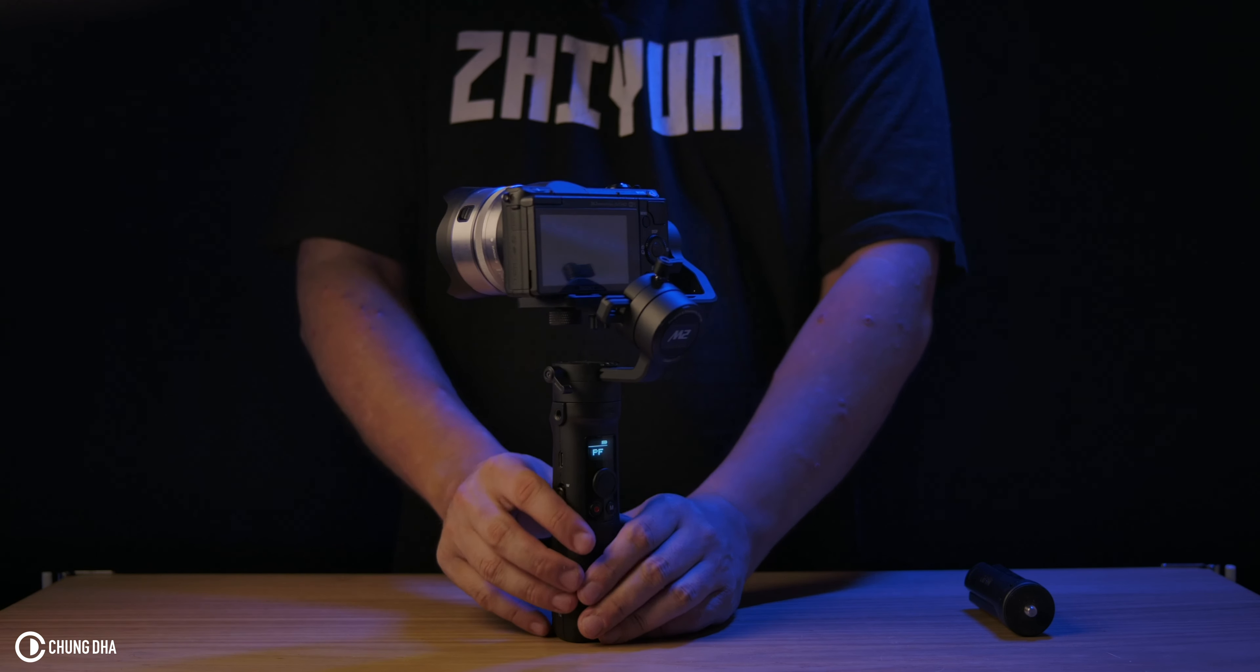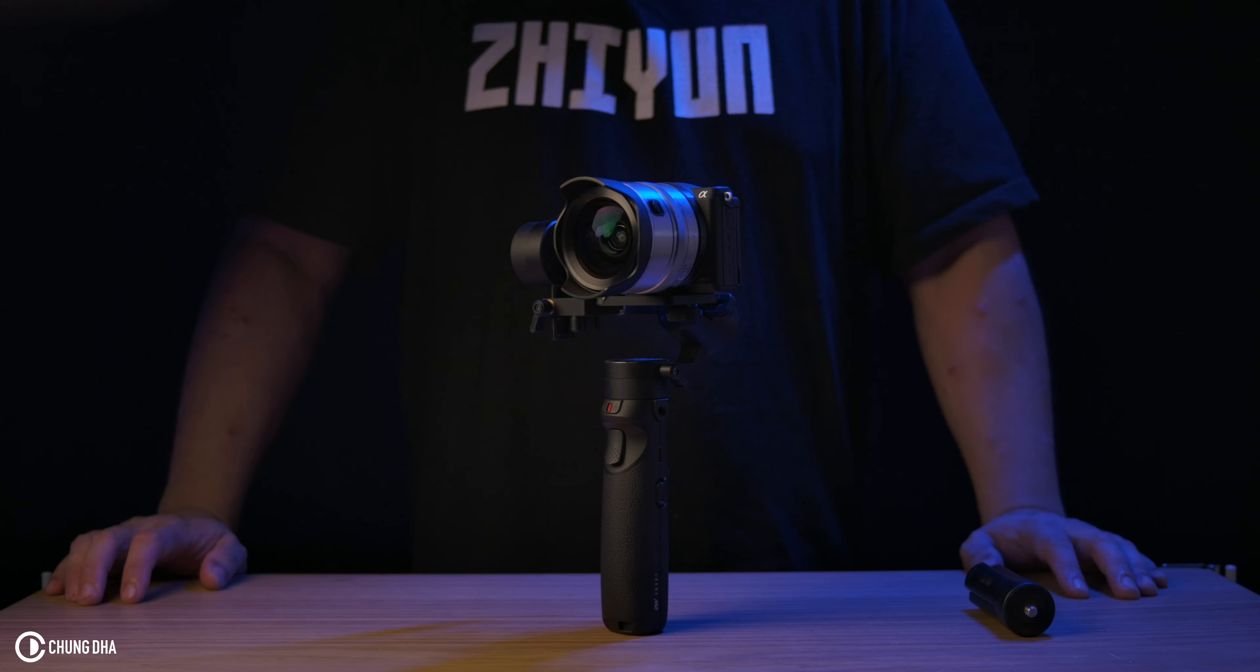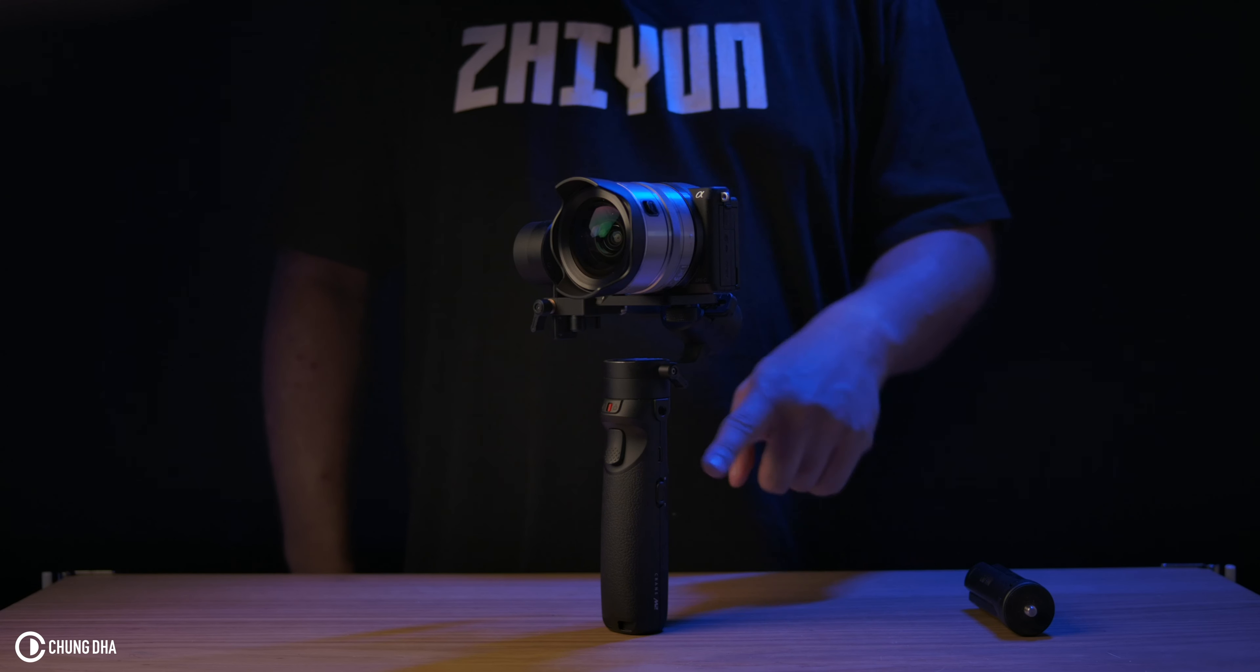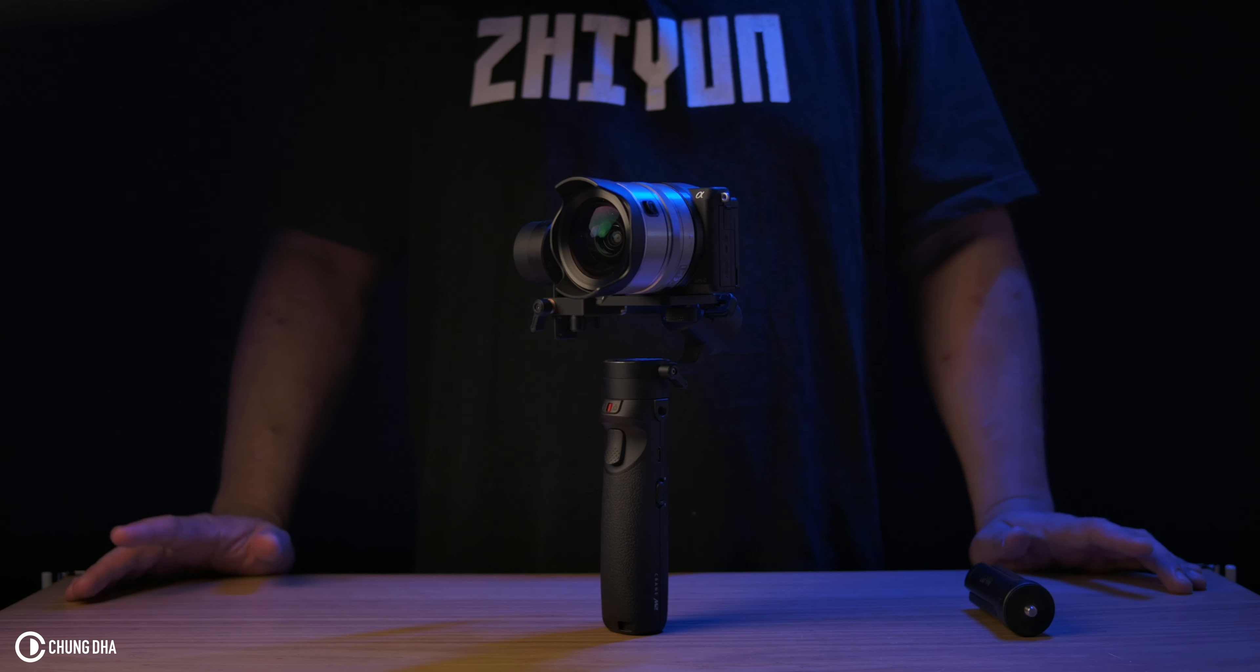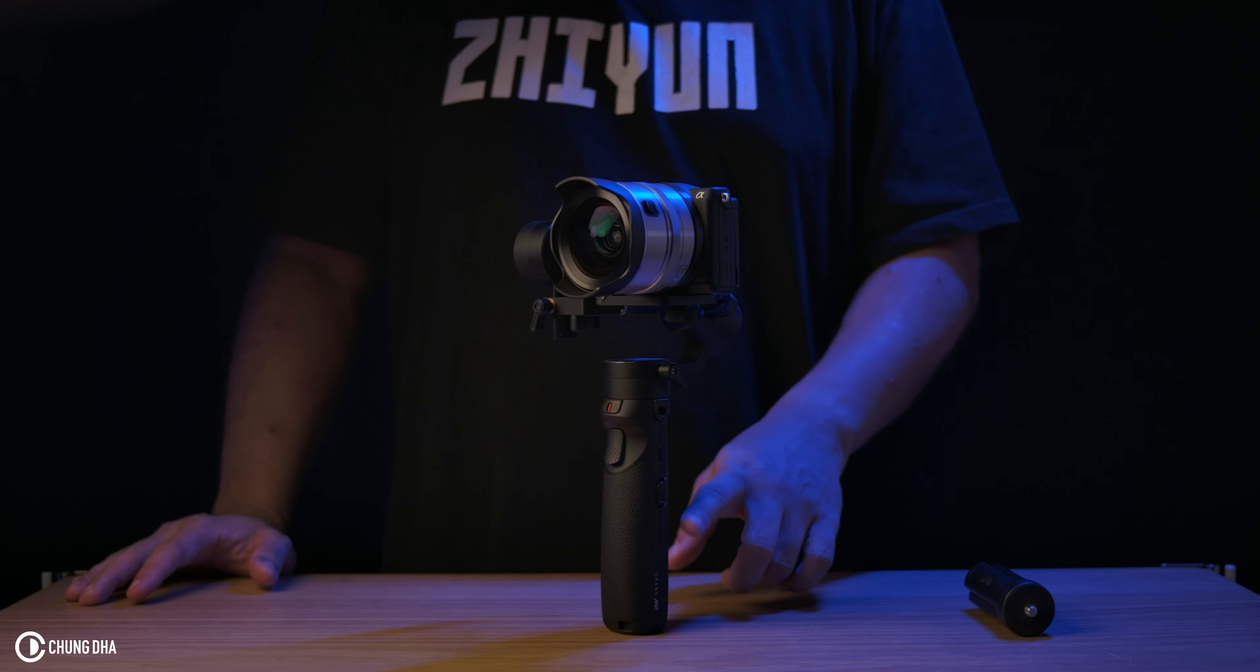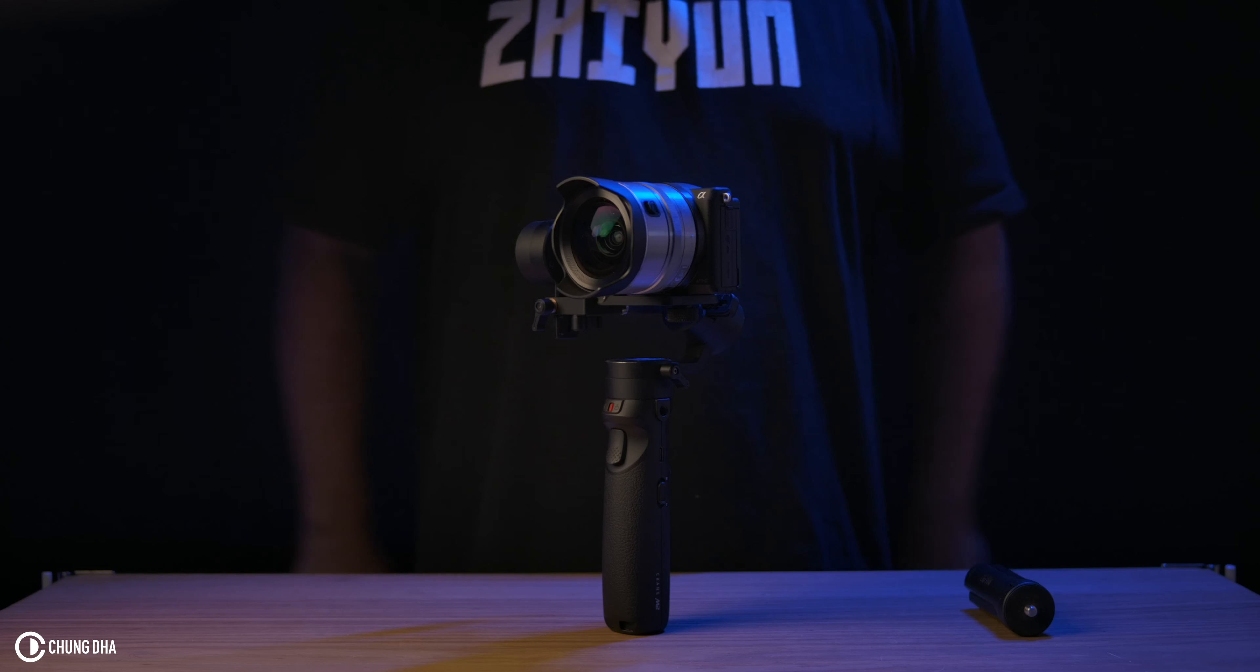And pretty much that was all that you guys should need to know to start using the Zhiyun Crane M2. I have a different video on how to connect the camera with the gimbal through the phone app. And also, of course, by connecting it with the phone app, you can control it with your phone app or wirelessly control your camera with the buttons on the gimbal itself to start and stop record and also to zoom in and zoom out.